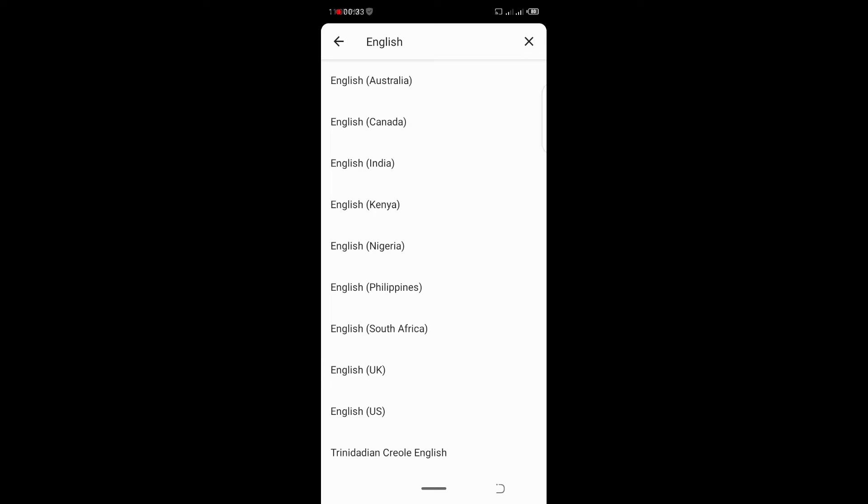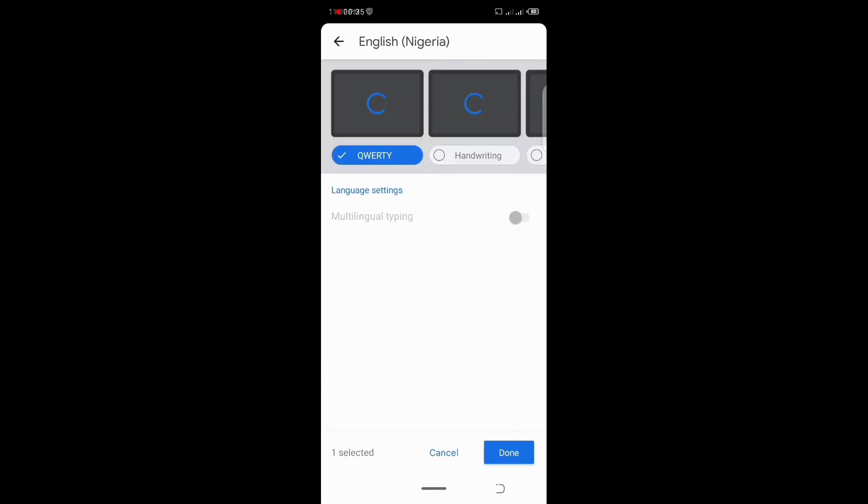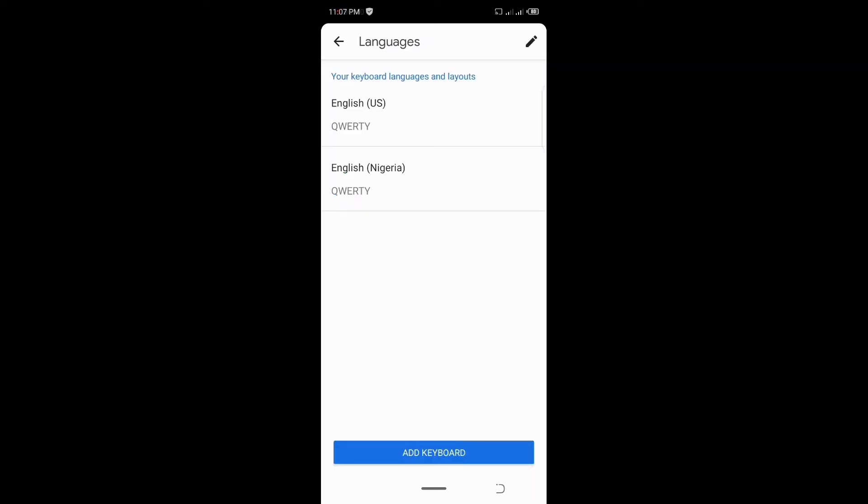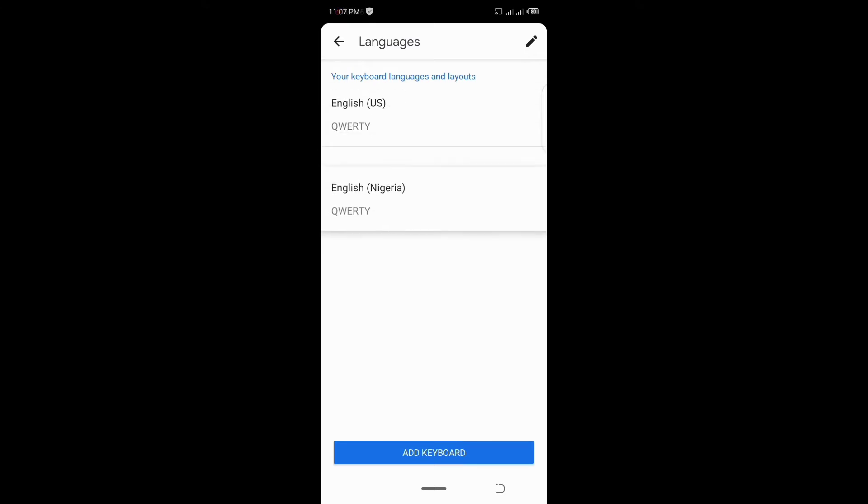Click on English Nigeria and also done. Then you can move it to wherever you want to move it, you want to move it up or down. That's how it's going to display on your keyboard.